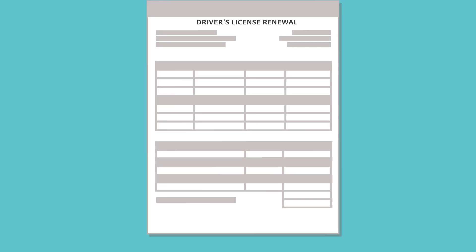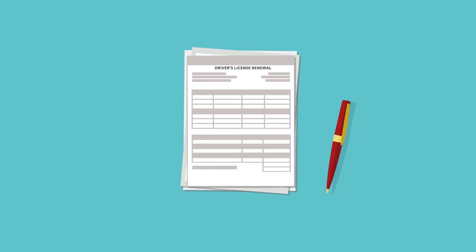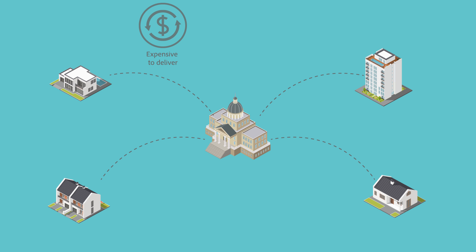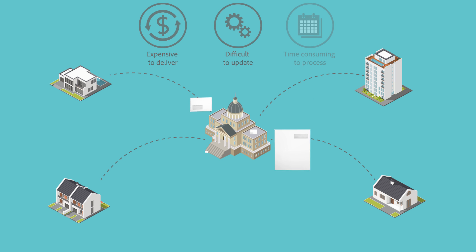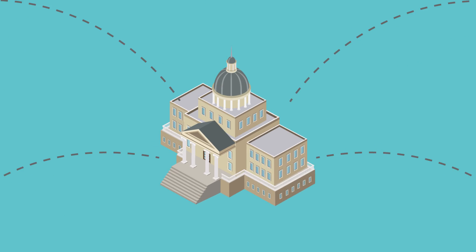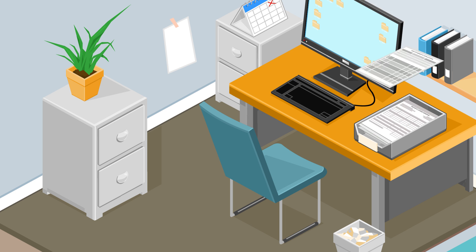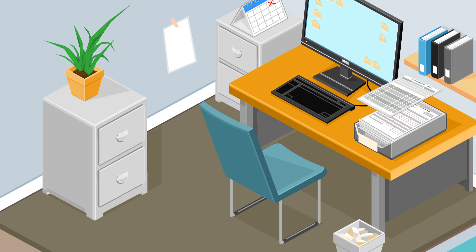Many government services start with filling out a form, but paper forms are expensive to deliver, difficult to update, and time-consuming to process, resulting in growing backlogs and frustrated citizens.